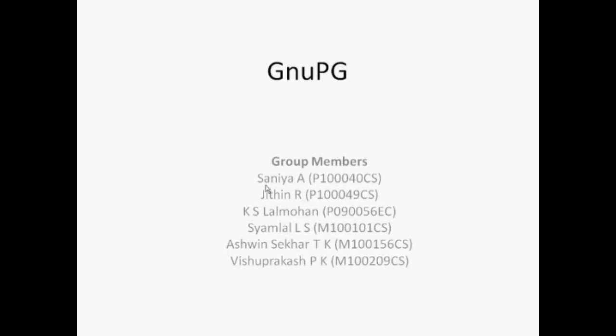The members of our group are myself Sanya, Jitin, Kaisalal Mohan, Shyamlal Ellis, Ashwin Shekhar TK and Vishnuprakash PK.